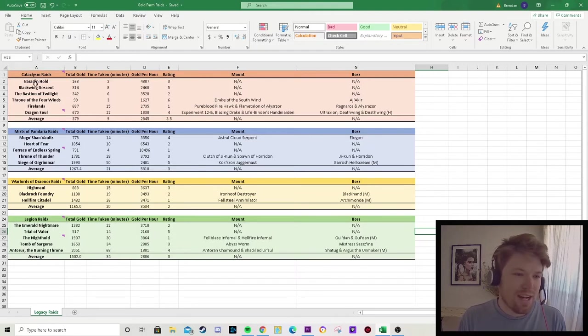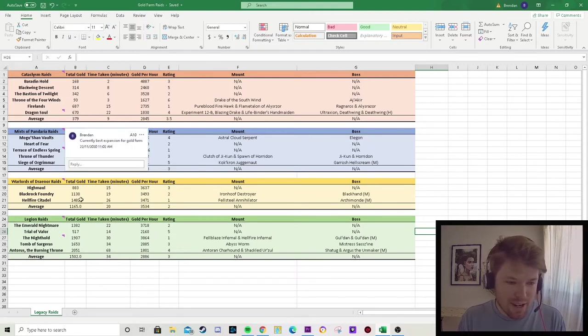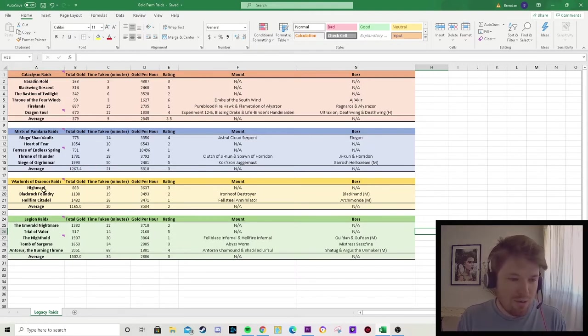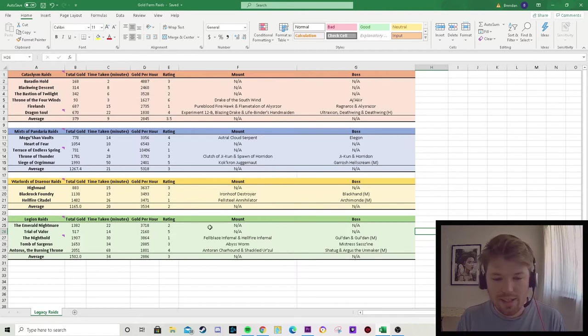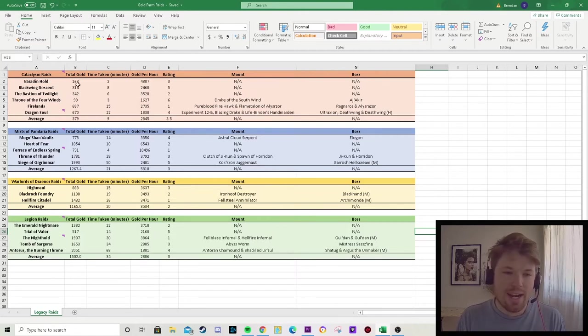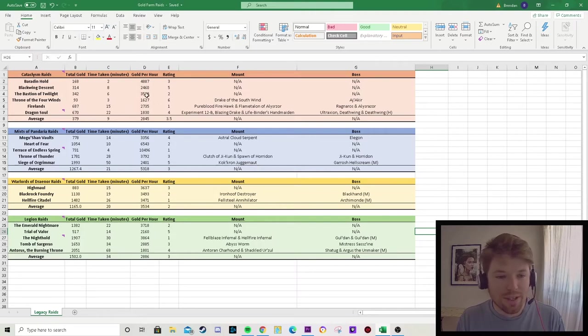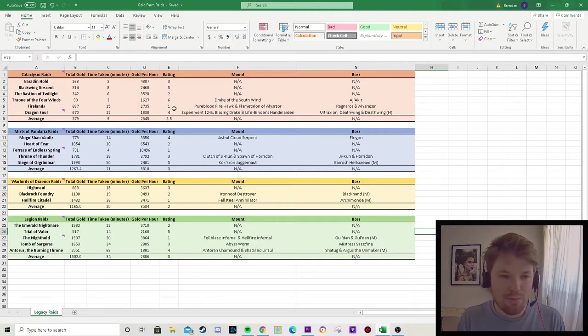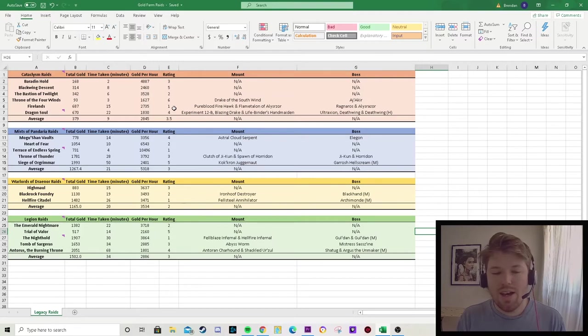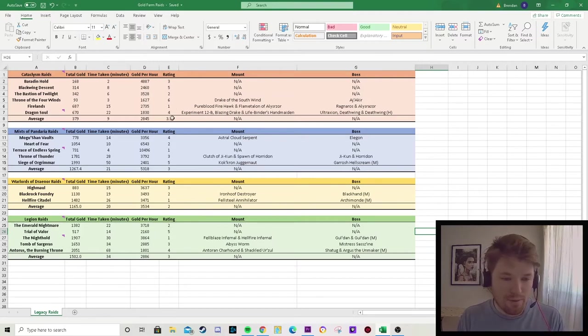You can see I've done Cataclysm raids, Mists of Pandaria, Warlords of Draenor, and Legion raids. I'm looking at how much gold each of these raids made, how long it took, and the gold per hour. I've also rated them based on my own personal preference which ones I think are the best to farm for gold.